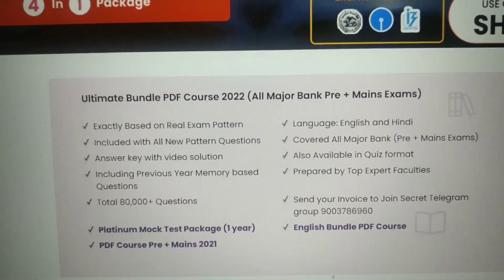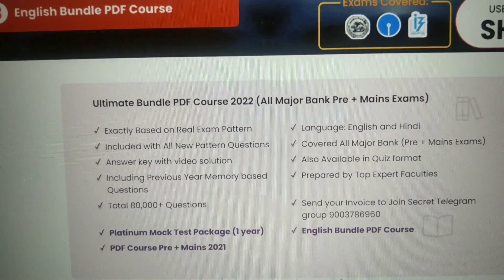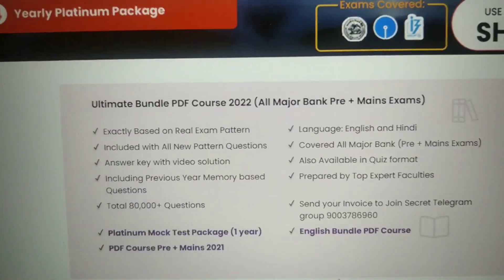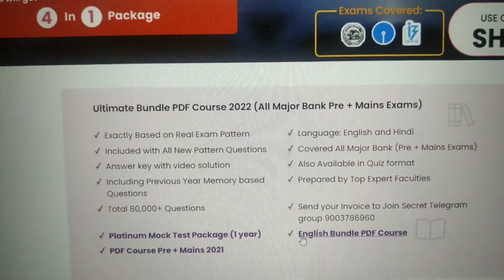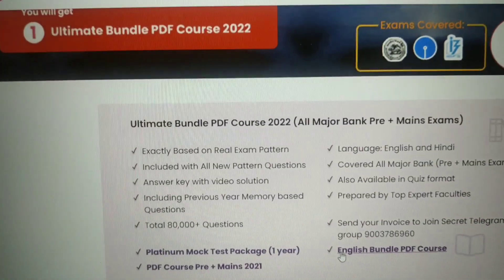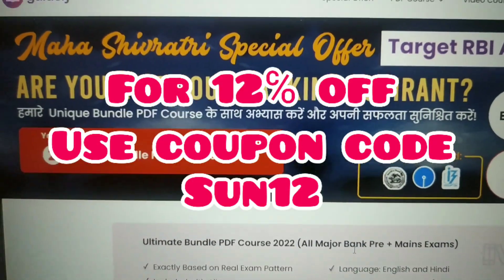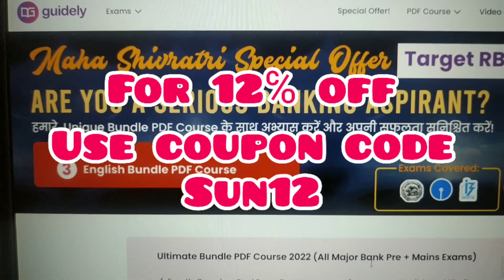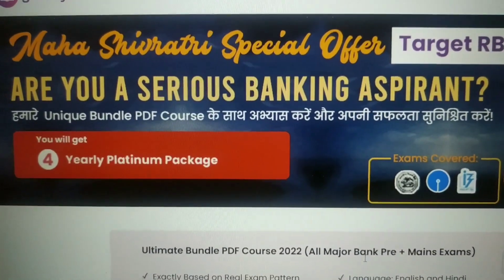There will be 2 languages — English and Hindi — and all major exams will be covered. It is also made in quiz format so you can test yourself as well. English bundle is also included. This is a one-time offer — a Maha Shivratri special offer — and you can get 80% off today, plus an extra 12% off if you use my coupon code.